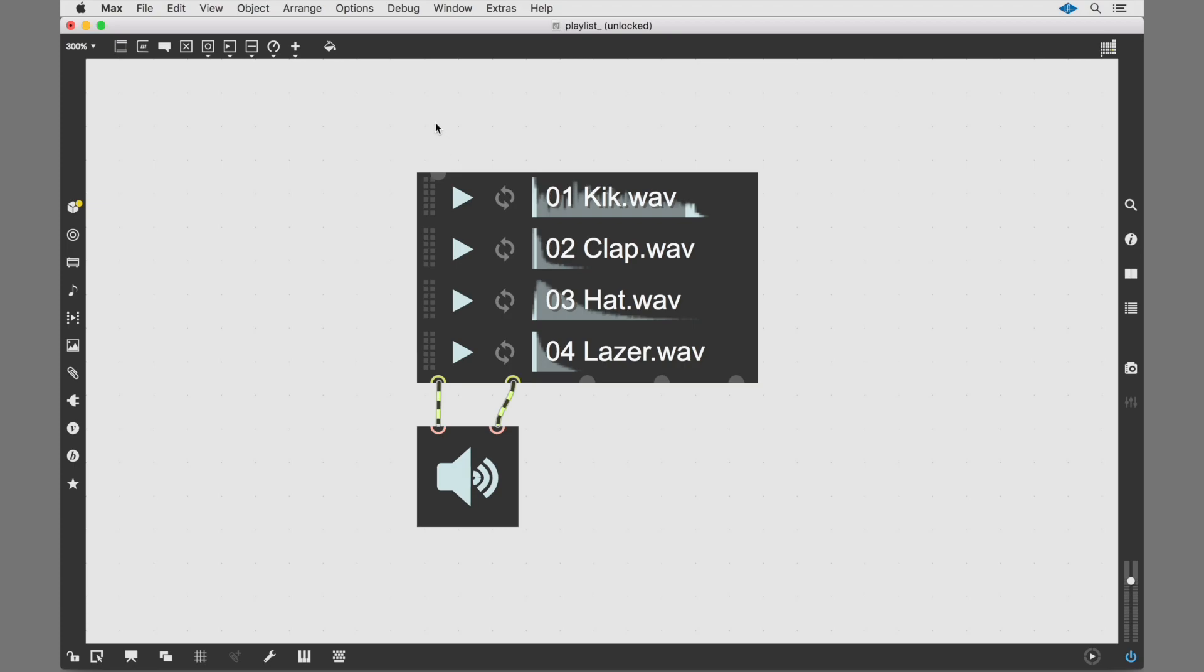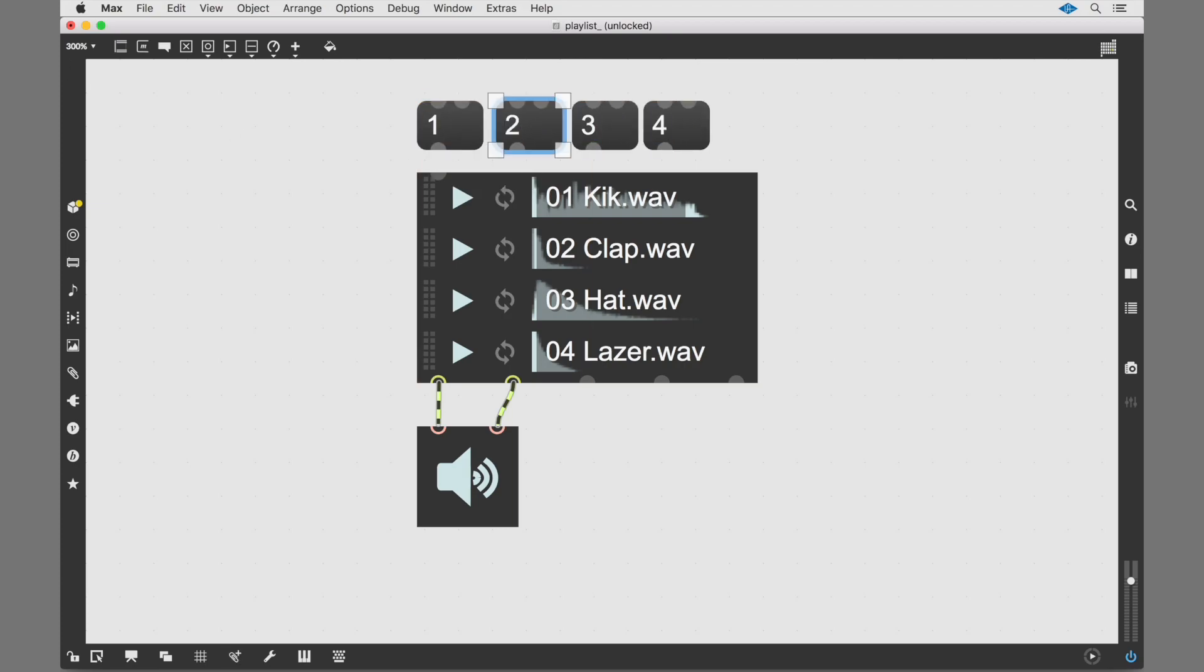If you want to control playback without clicking the play buttons, you can also use numbers to trigger the clips.